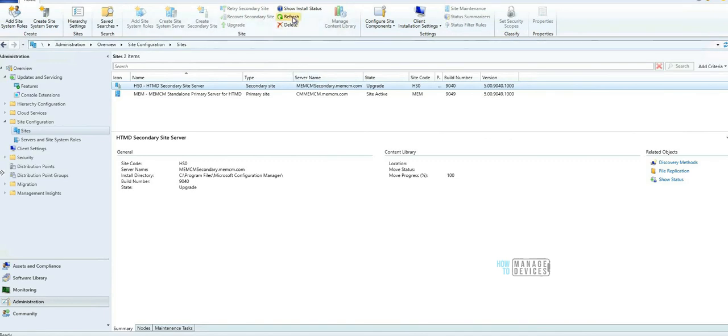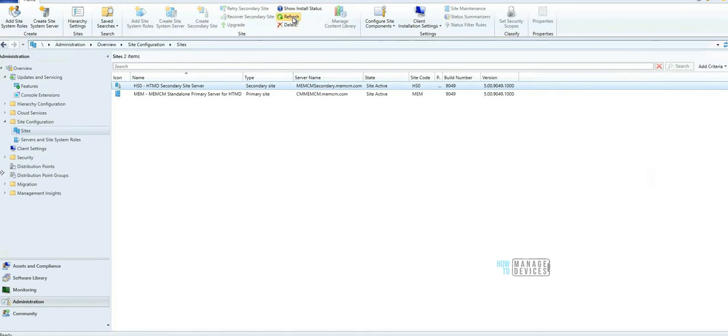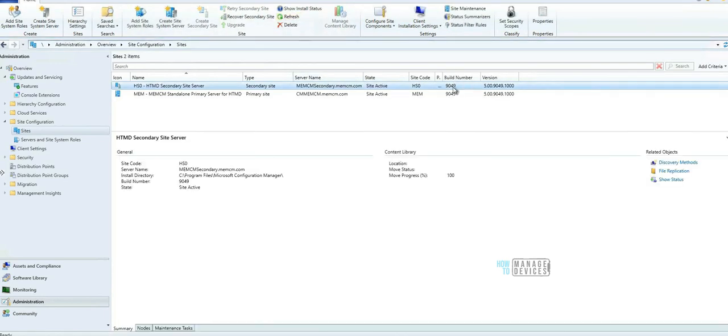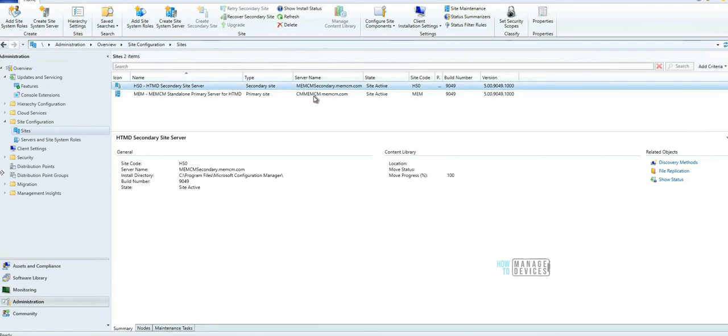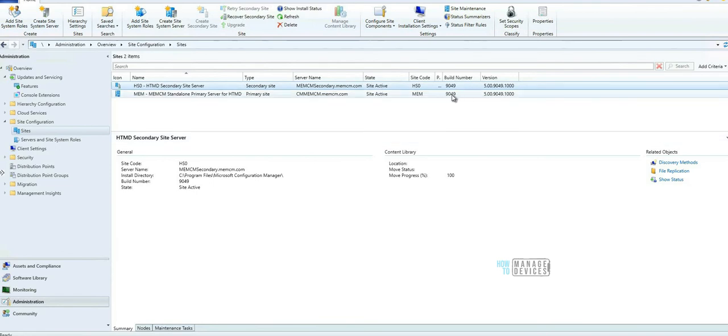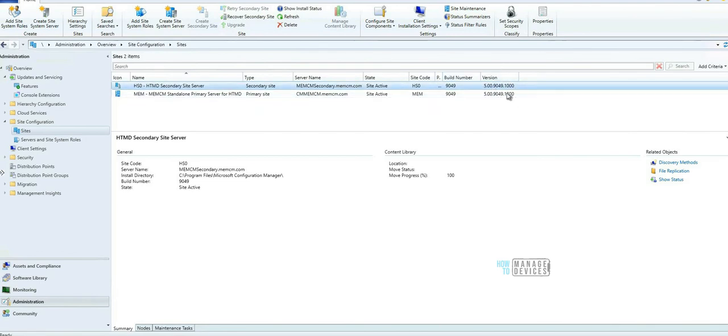Refresh - okay, that's it, 9049. That means the secondary server got successfully upgraded to 2103 version of Configuration Manager. We have primary server and secondary server on the same build number and version number. That was a quick video about secondary server upgrade to 2103. Thank you all for watching, see you next time, bye bye.